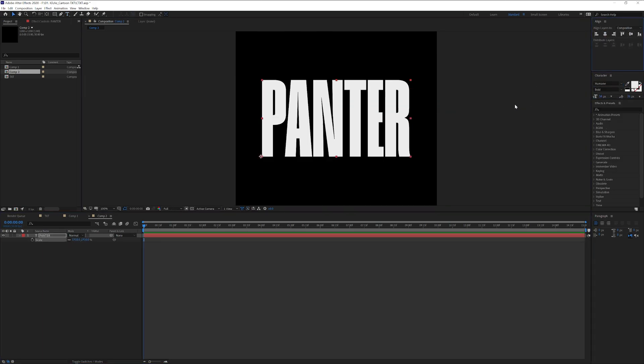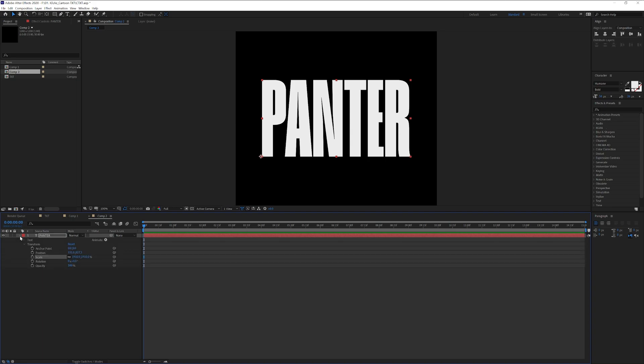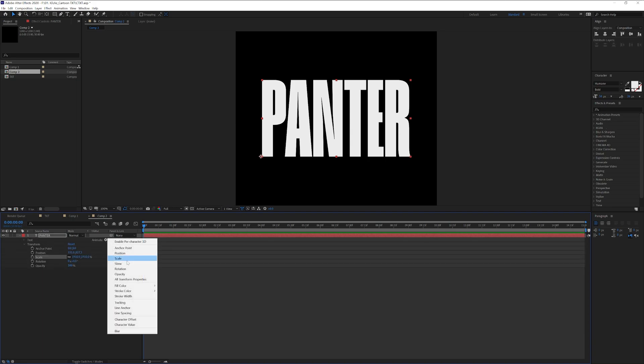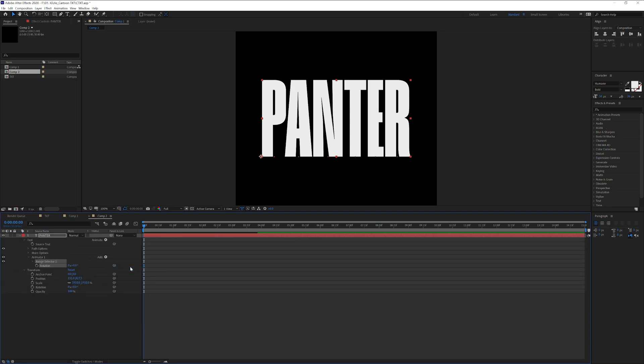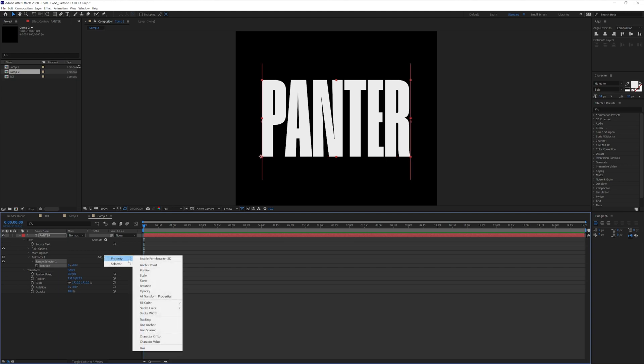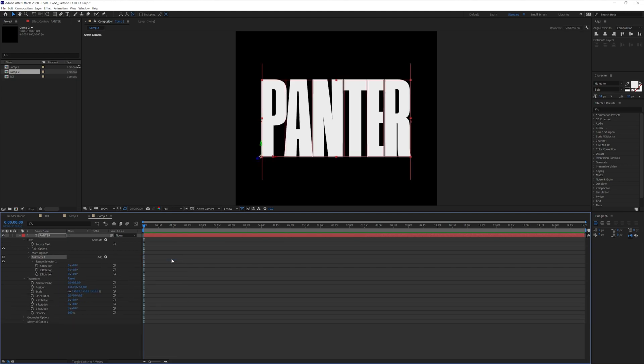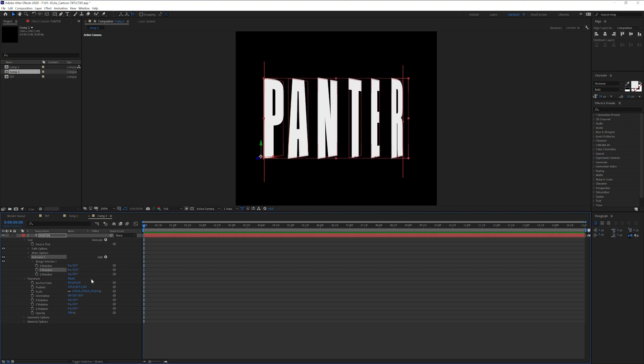Align it to the center and we're going to go to the animate rotation. Great, and from here we're going to go to the add property and enable per character 3D and this way we can animate all the letters one by one.